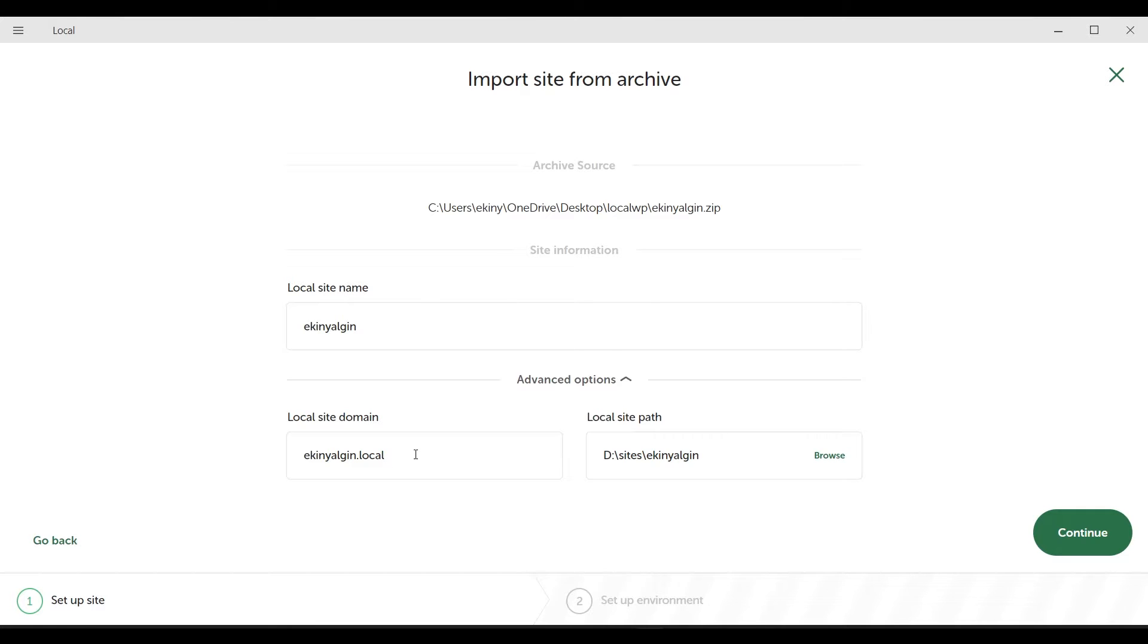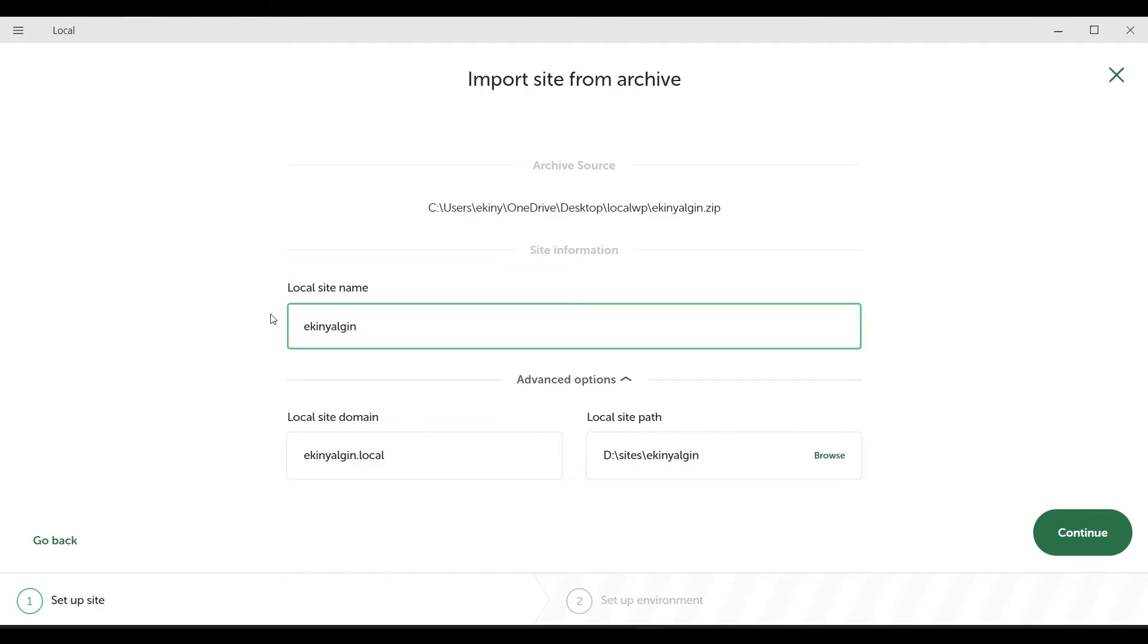And as the site path, it specifically states here that it will put a separate folder as ekinyalgin under the folder named Sites under the D drive, and transfer it into it. So the logic here is, whatever we write in the local site name section, the local site domain and local site path sections will be renamed according to the name here.